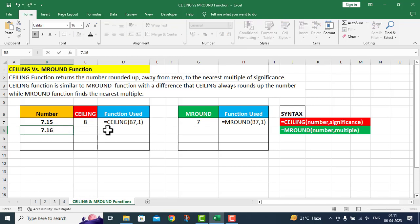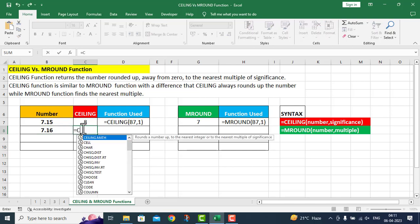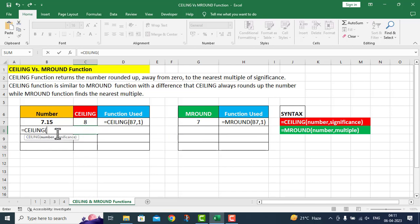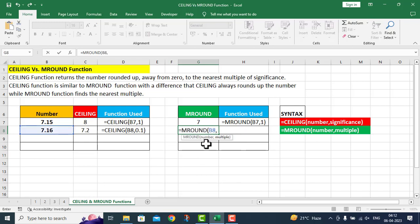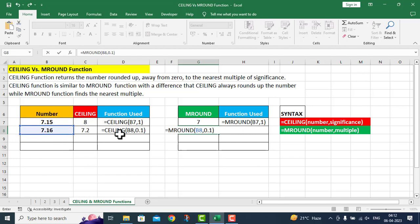Now I take 7.16. I will change the significance level to 0.1 for the Ceiling function. For number I give B8, comma, significance is 0.1. The figure in B8 is 7.16. We need to convert it within the multiple of significance 0.1, so the answer will be 7.2. If I do the same with M Round, using multiple 0.1 — since 6 is closer to 0.20 than to 0.10 — it also gives answer 7.2.